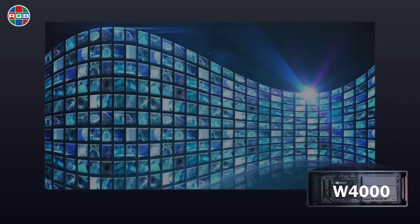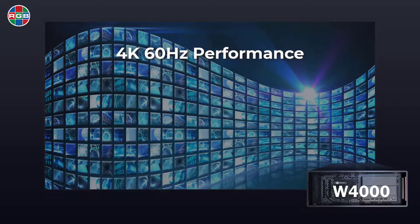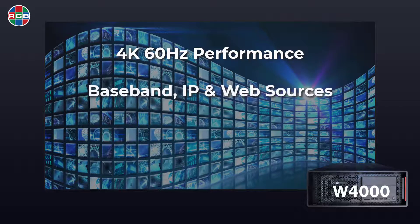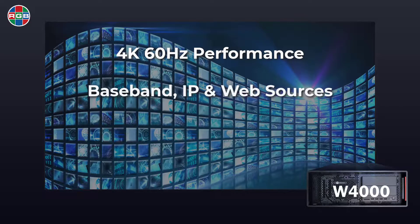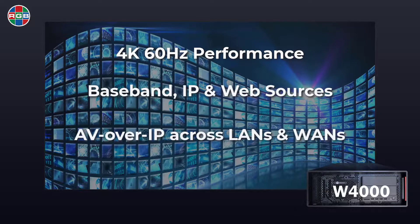The W4000 displays high quality content from your baseband, streaming, and web sources across local and wide area networks.